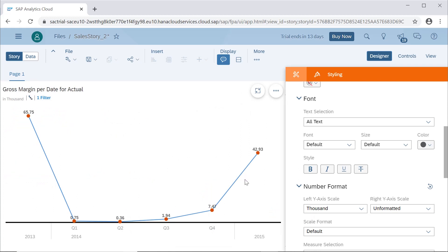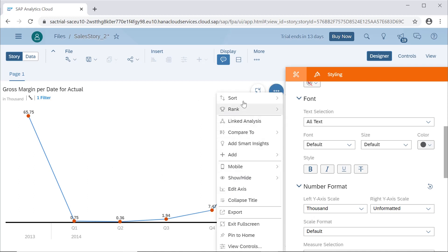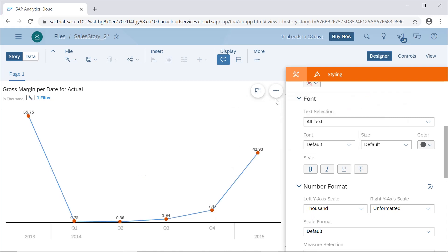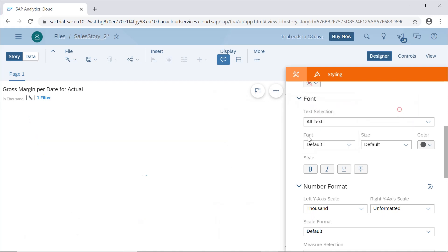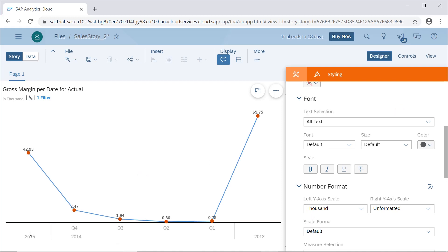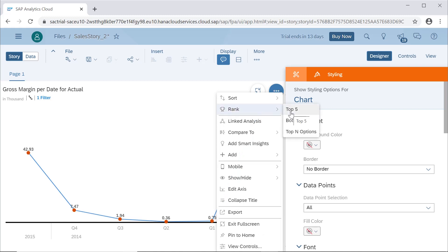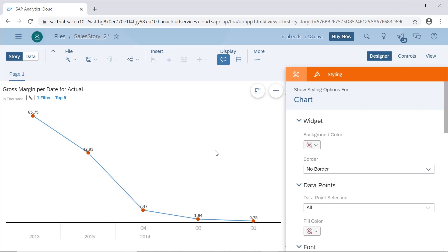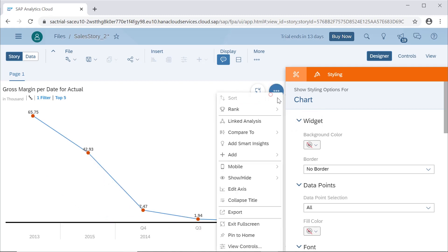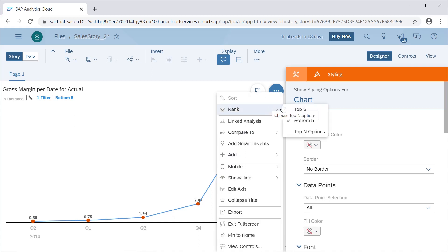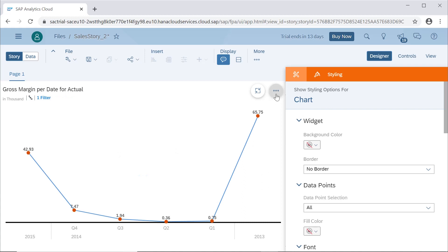In full screen mode we can see there are different properties available. If you click on this you can sort by date or gross margin, with options like earliest to latest or latest to earliest. You can see the date formatting changes — 2015, then 2014, then 2013. We can also select a ranking property such as top five or bottom five values.